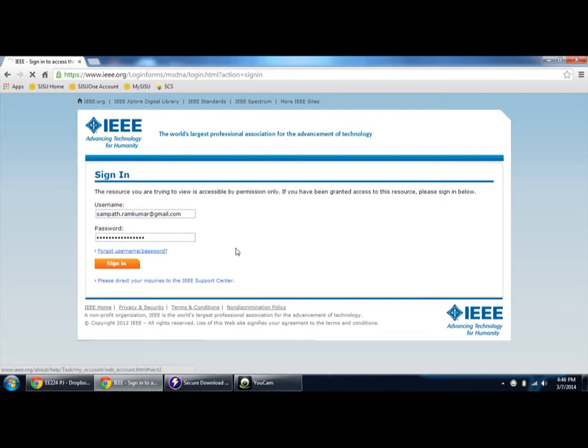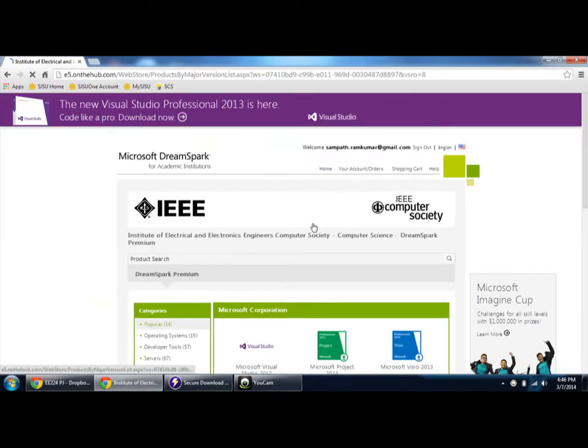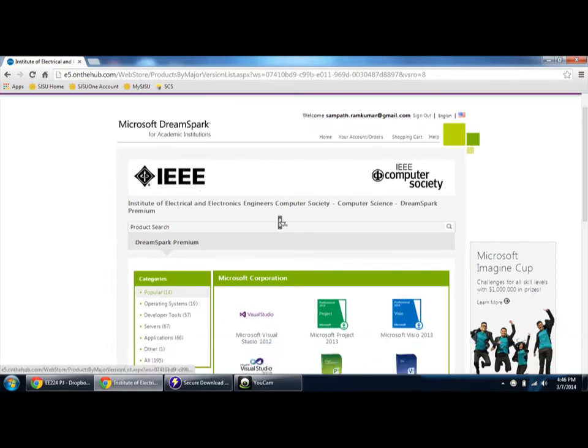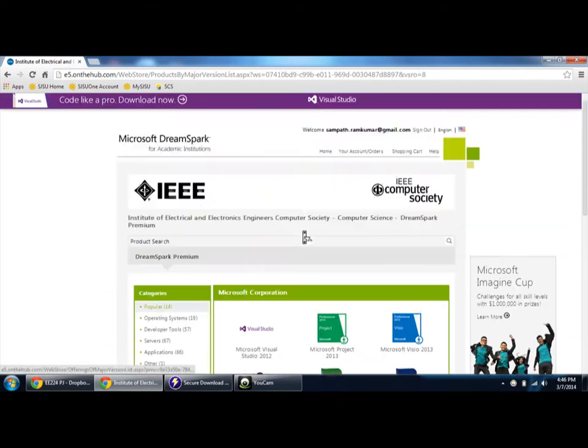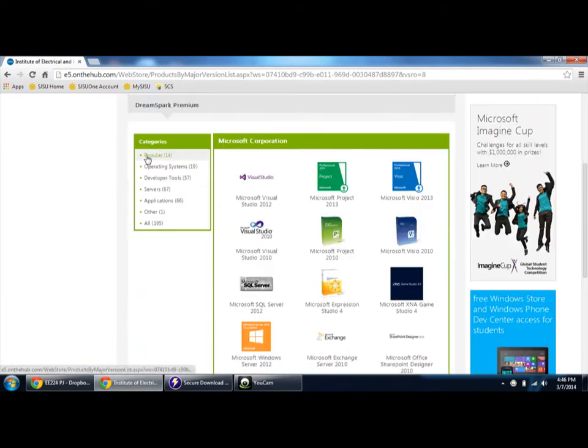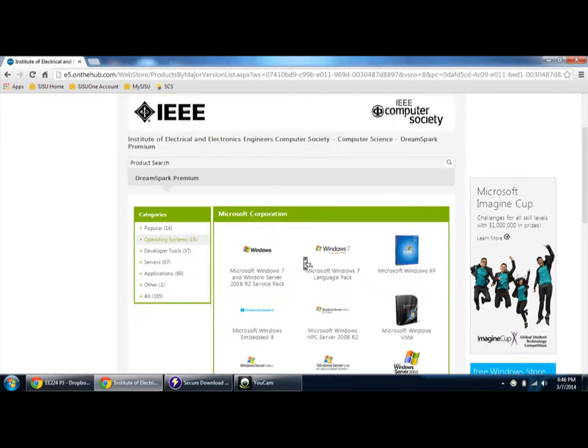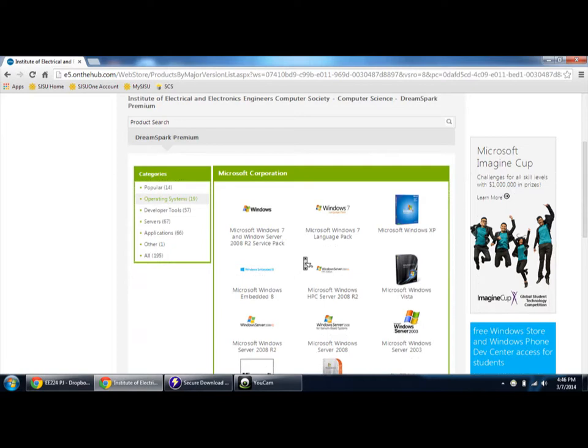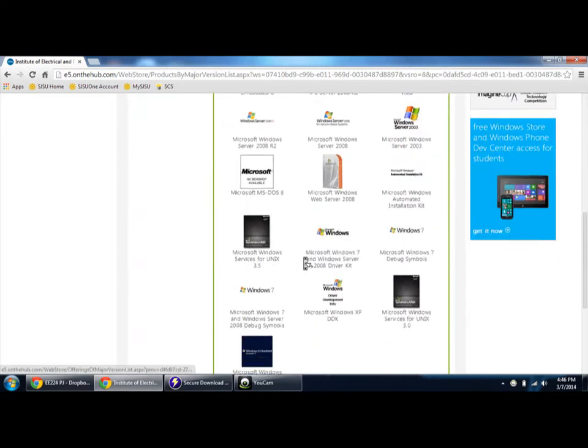Once you log in with your credentials, it will direct you to the Microsoft cart site where you can download all the free versions - operating systems, developer tools. You'll be able to get Windows 8, Windows 7, Windows XP and a lot more.